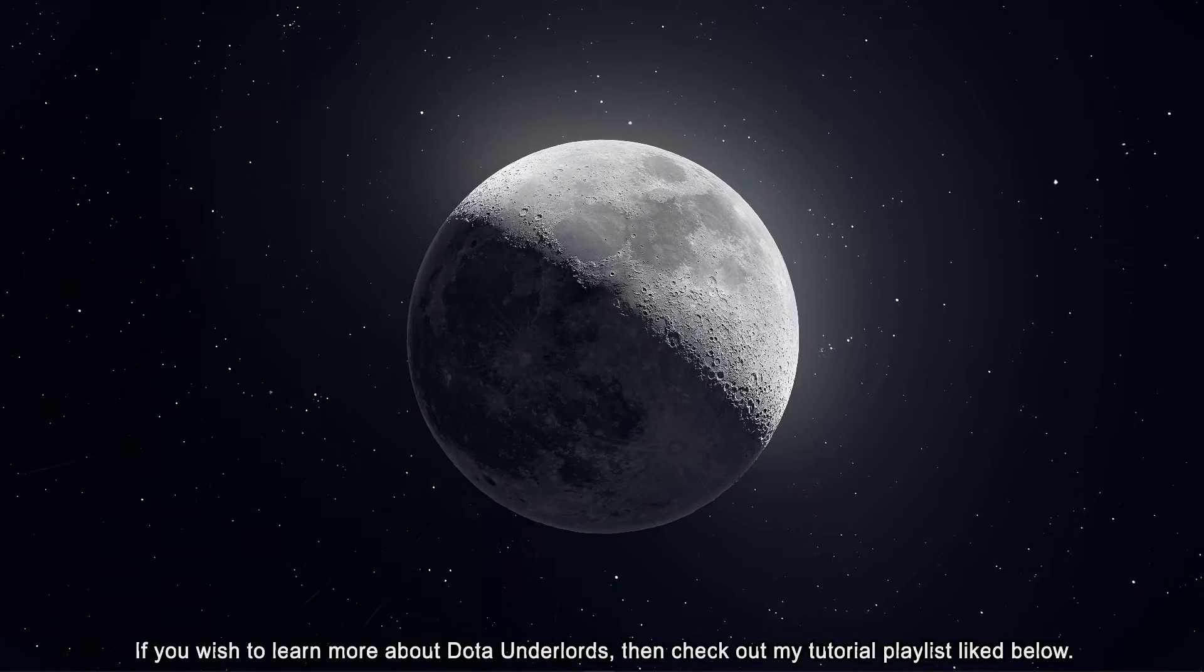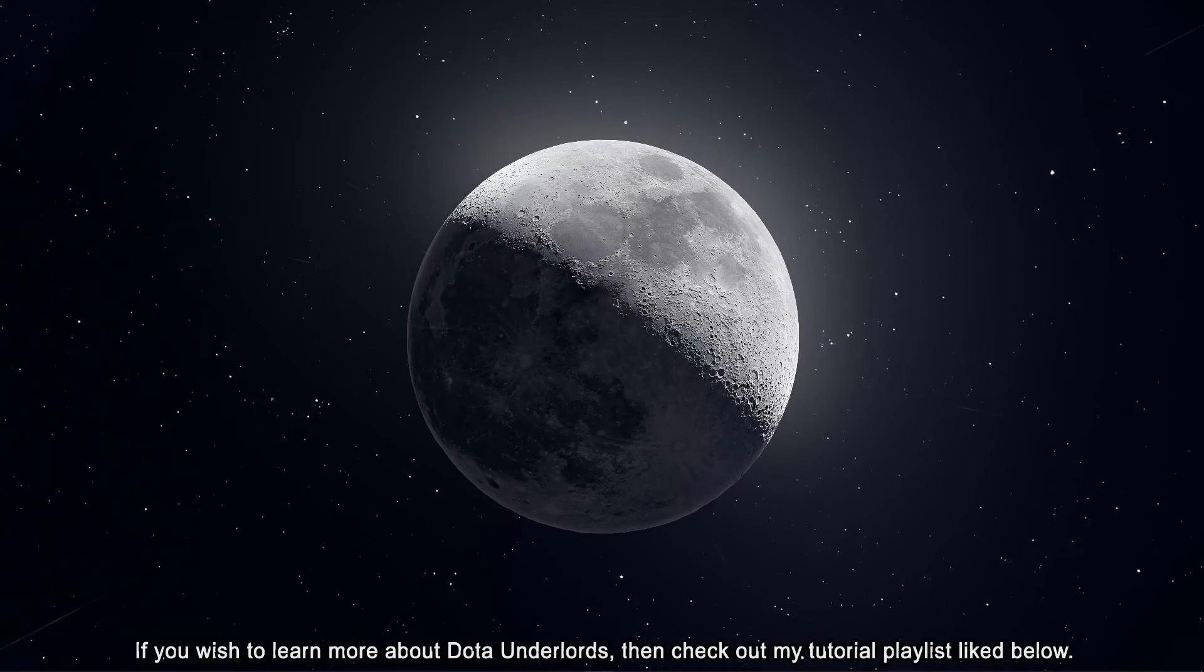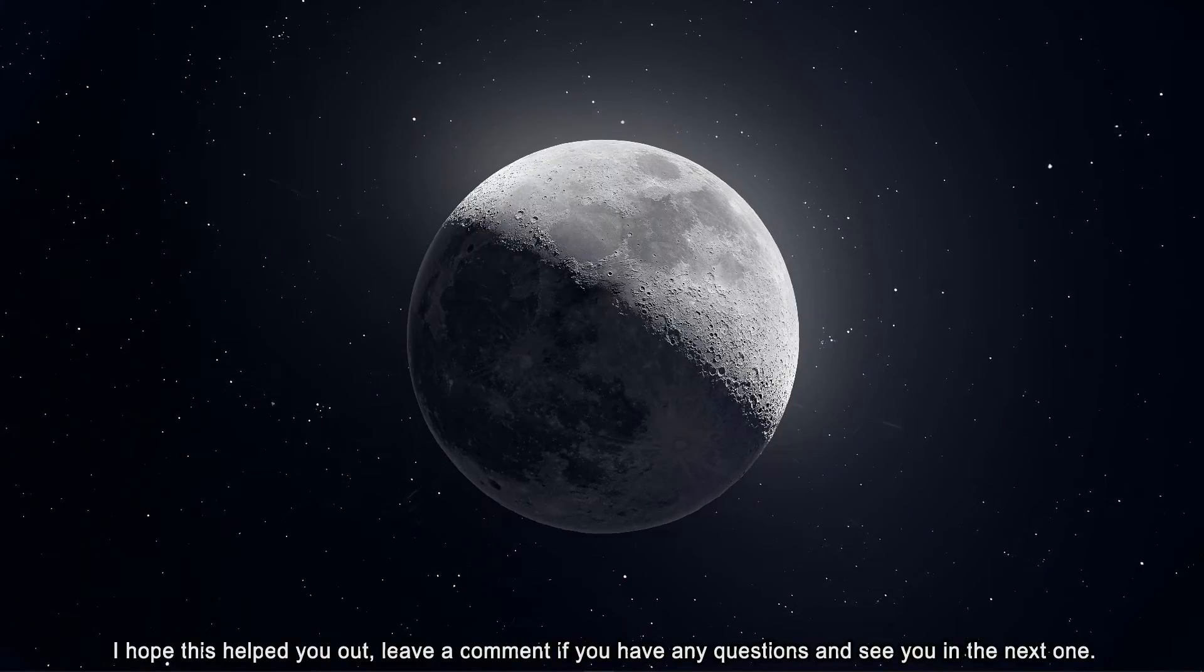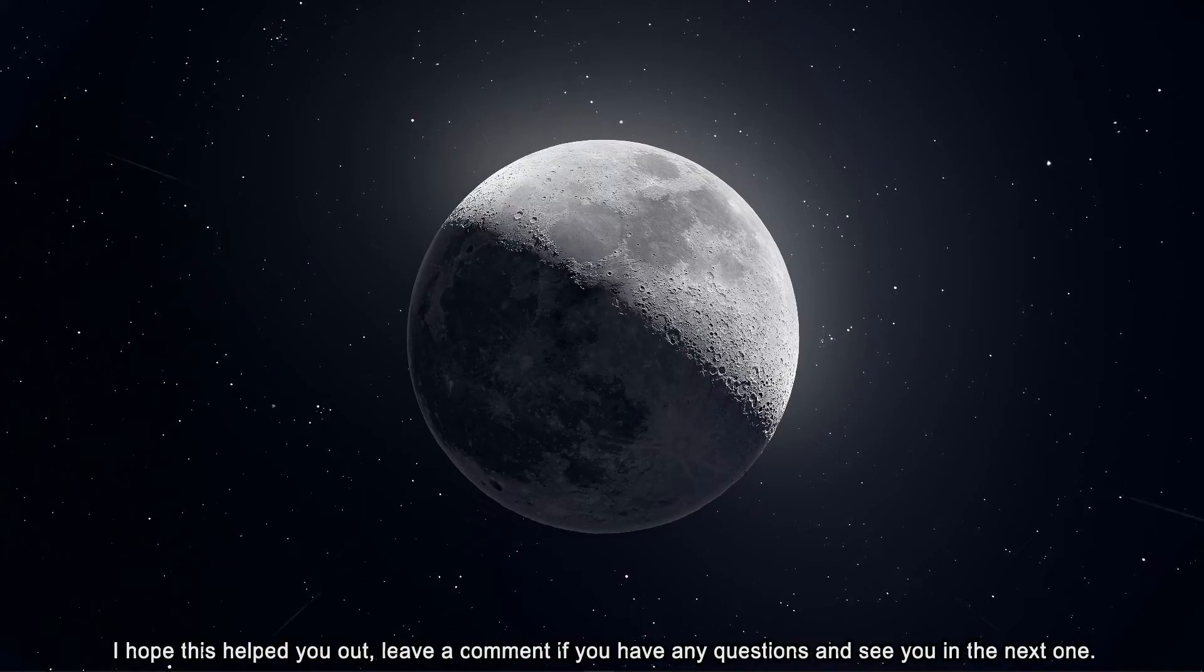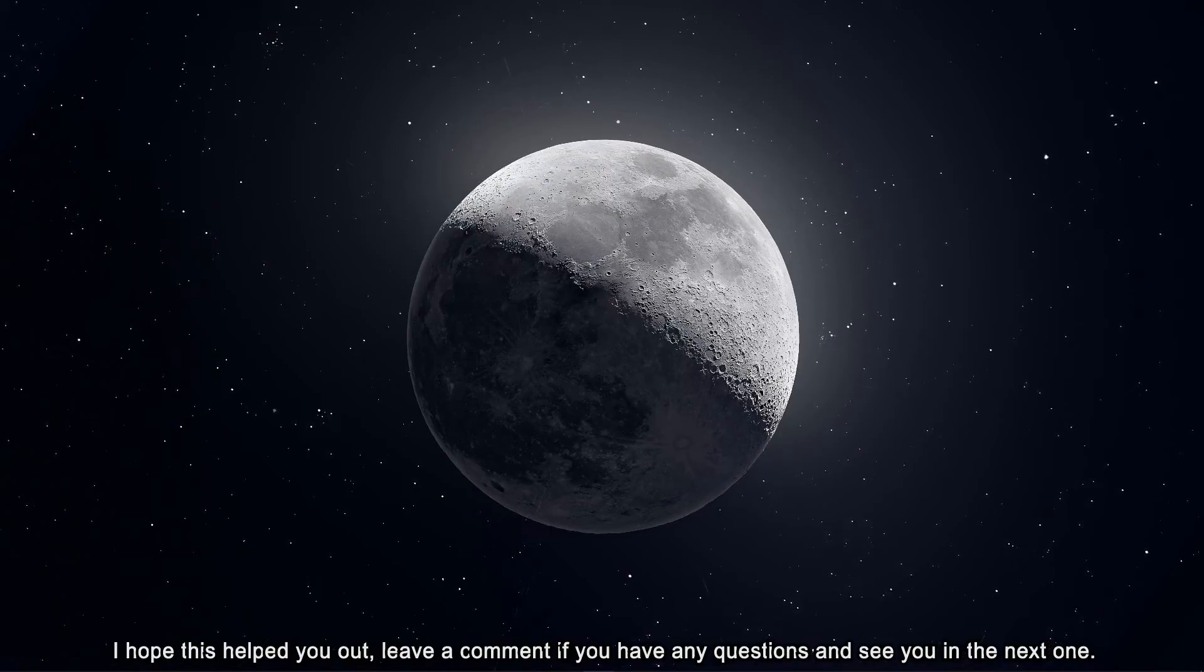If you wish to learn more about Dota Underlords, then check out my tutorial playlist linked below. I hope this helped you out, leave a comment if you have any questions and see you in the next one.